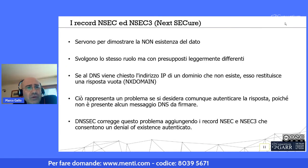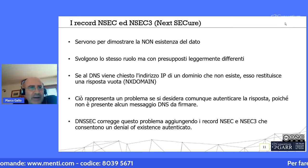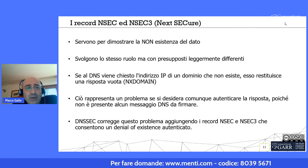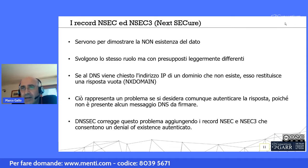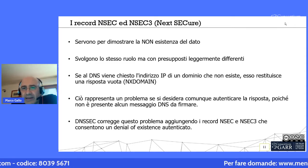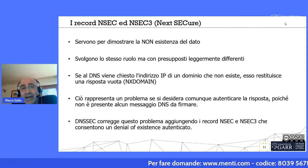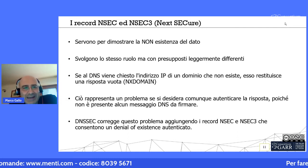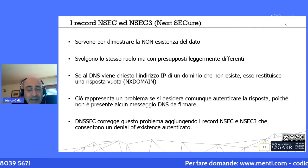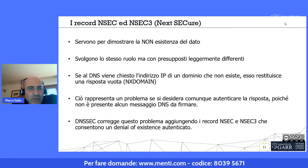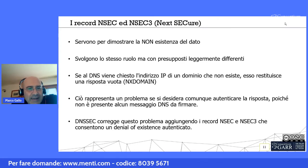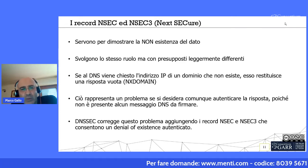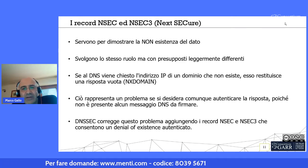I record NSEC e NSEC3 sono del tutto equivalenti come funzionalità e servono per dimostrare la non esistenza del dato. Quando si fa una query DNS e si riceve un NXDOMAIN, con DNSSEC si vuole verificare che quella risposta di non esistenza sia effettivamente vera, perché un attaccante potrebbe aver iniettato nella cache del DNS un'informazione falsa che fa credere al name server che quel nome a dominio non esista. Il DNSSEC consente di verificare se la risposta NXDOMAIN è autentica.